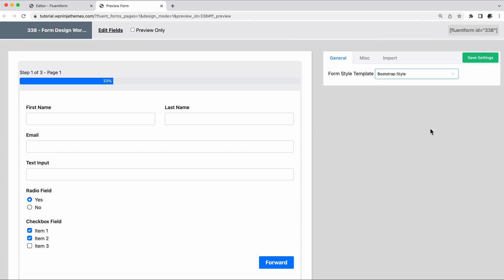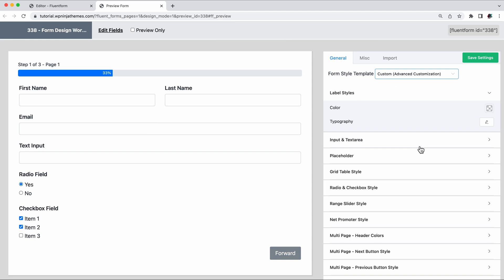But if you want to go the extra mile, customize every detail, choose custom and an array of editing options will open to you. Under the general tab, you got to change the color and appearance of almost all field texts.